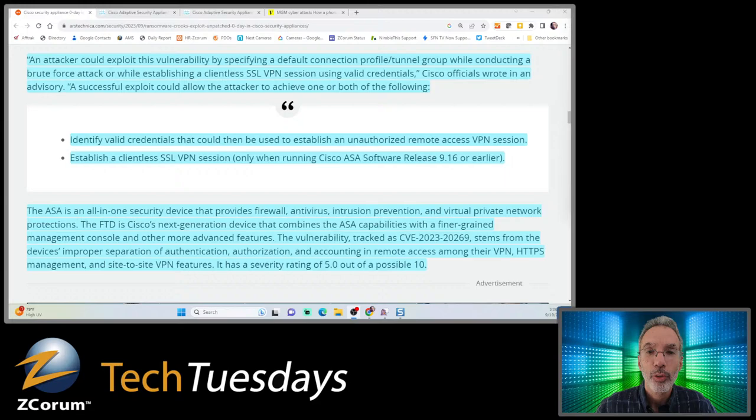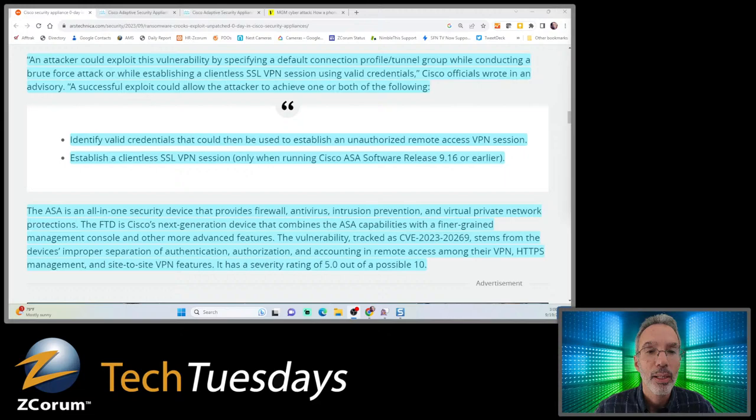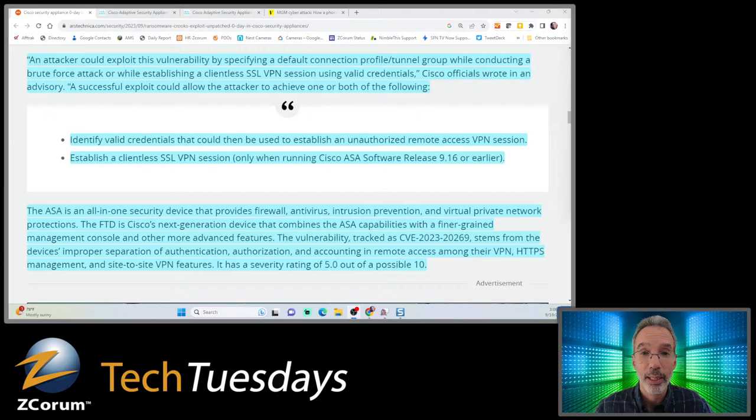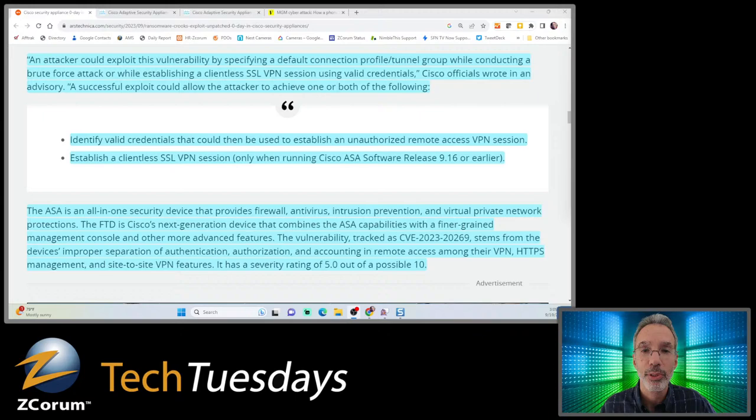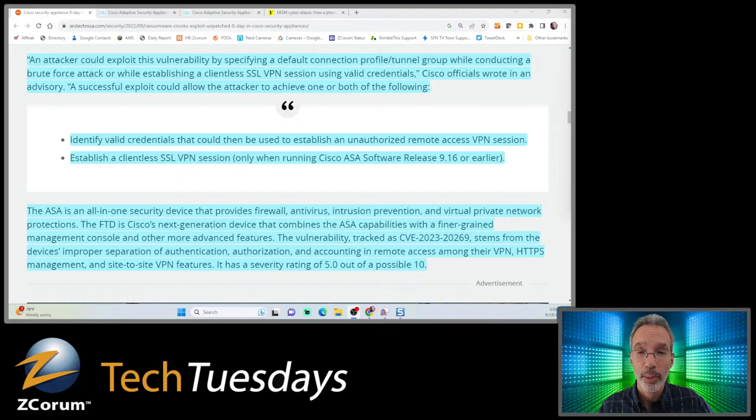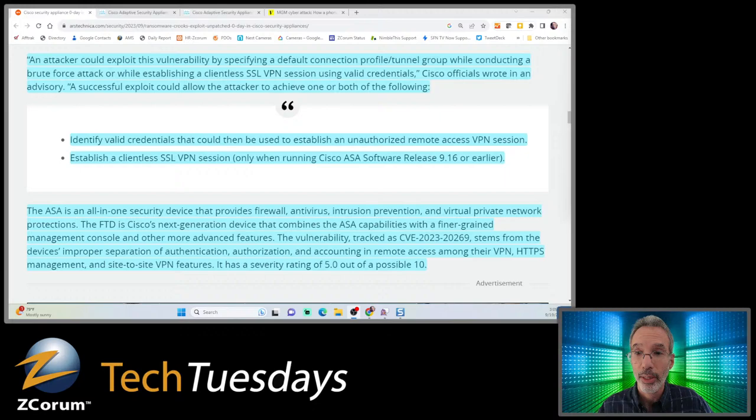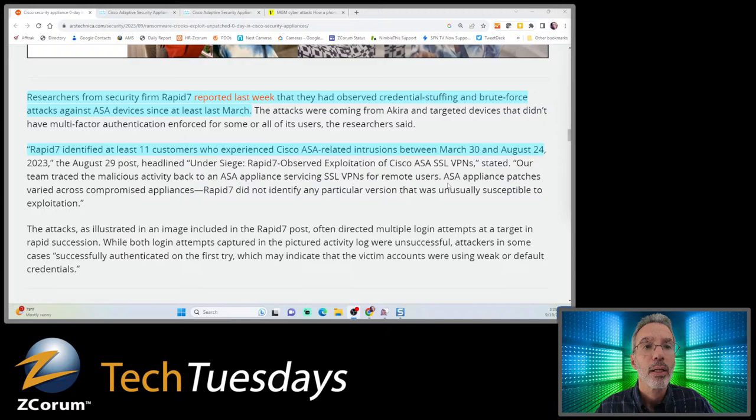The ASA is an all-in-one security device providing firewall, antivirus, intrusion prevention - pretty ironic - and virtual private network protections, also ironic. The FTD is Cisco's next generation device combining ASA capabilities with finer grain management. This is do-it-yourself security, and you can certainly do that, but you need to be aware this can happen.